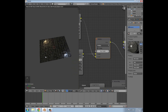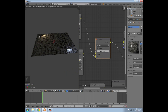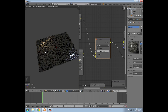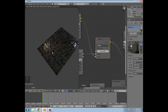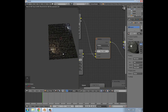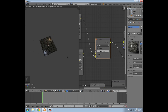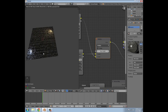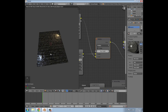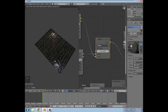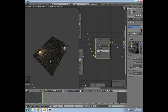So there you go guys, that's how to set up the texturing in Cycles from Insane Bump. I hope you guys enjoyed the video - it's the end of the tutorial. Feel free to like, share, comment, whatever. Thanks for watching and I'll see you guys in the next one.